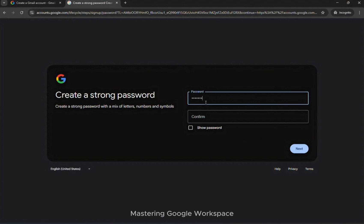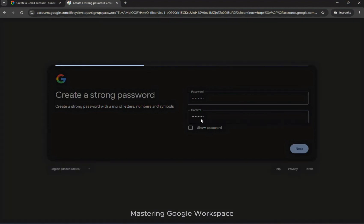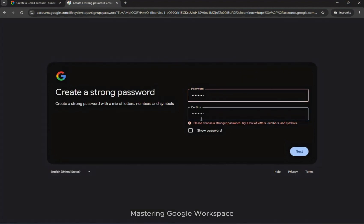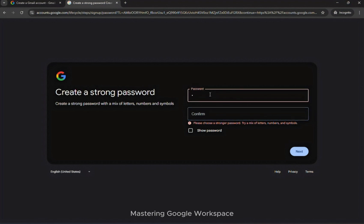Create a strong password with a mix of letters, numbers, and symbols. Even though your password includes numbers and symbols, Gmail might still warn you to make it stronger. Try adding a mix of uppercase letters, more characters, or avoiding common words to enhance security.